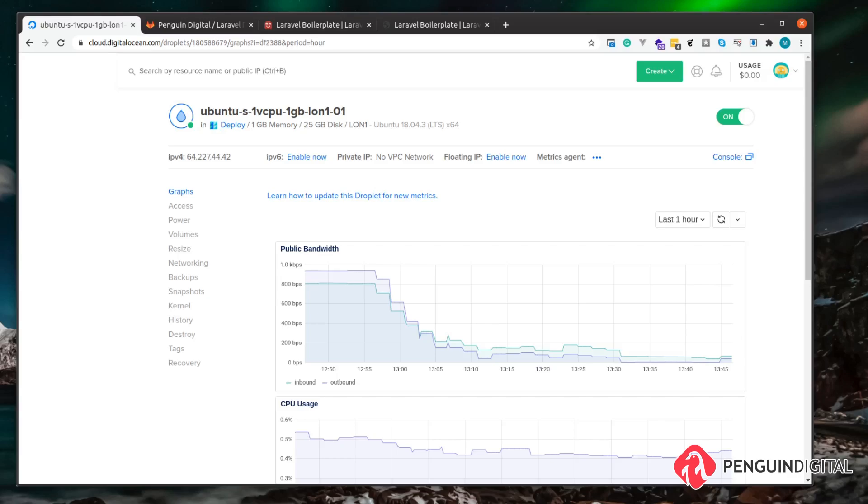Which usually lasts about three months, so you can try this out completely free without it costing you anything. But obviously you can use any VPS or any server provider as long as you've got root access to the server, then it doesn't matter who's hosting it.